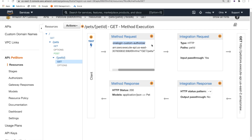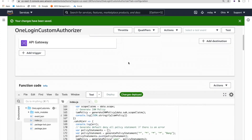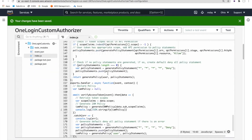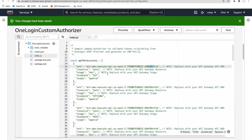Lambda is a way of running code serverless in the AWS environment. So let's go ahead and look at the Lambda authorizer itself. I have uploaded the OneLogin Lambda authorizer, and at its heart is this particular script. In this sample, we are using a static permissions file — you can see that a series of permissions have been defined.